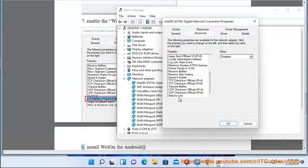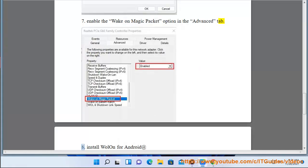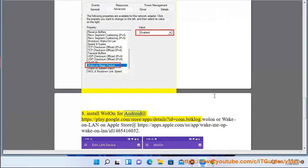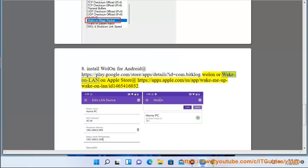8. Install WOL on for Android at https://play.google.com/store/app/details?id=com.bitclock.wola or Wake on LAN on Apple Store at https://apps.apple.com/a/app/wake-me-up-wake-on-lan/id1465416032.